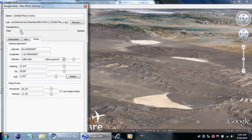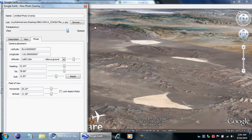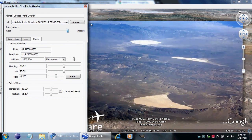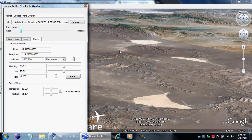If you drag it all the way to clear and bring it over to opaque, you can flip it back and forth. That's pretty close — we did this in like five minutes. Spend another ten on it and you can get it really close. That's pretty much all there is to it — it's really not that hard. You need to make sure you have terrain turned on and that your elevation exaggeration is set to one. That's actually really important.